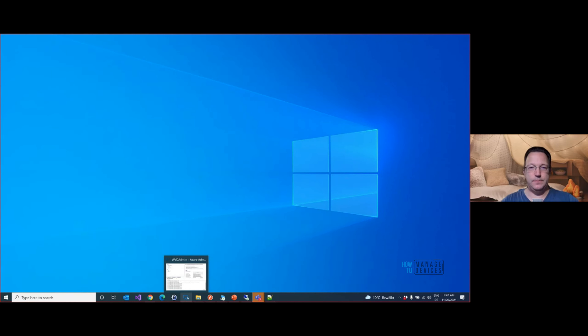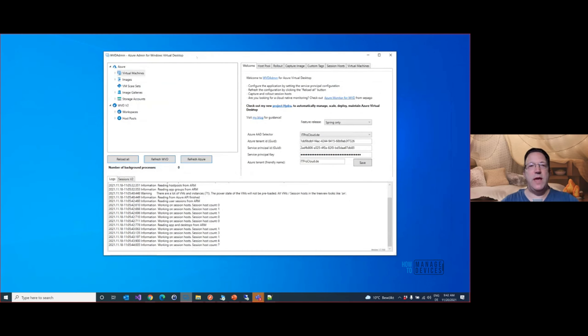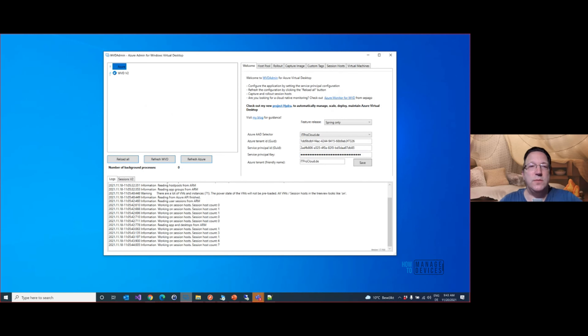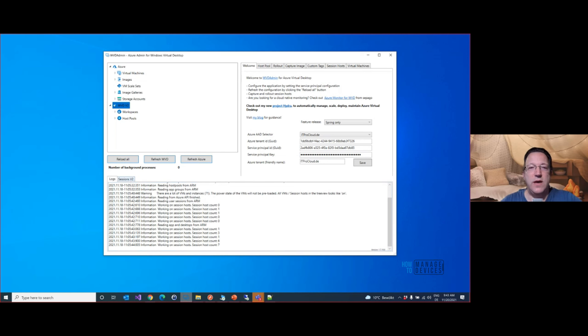Let me open WD Admin — you can download it from my blog, it's a free community solution. When you log in you can see two node groups: one Azure-related covering virtual machines, images, and so on, and one WD-related. At the bottom you have a log to see what's happening, and a sessions view. Let me refresh my sessions — I've logged on some test users in my environment.